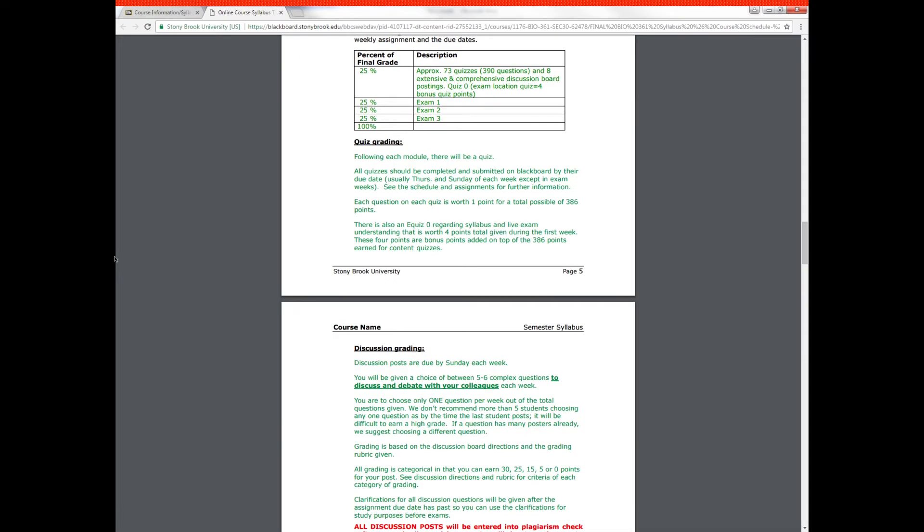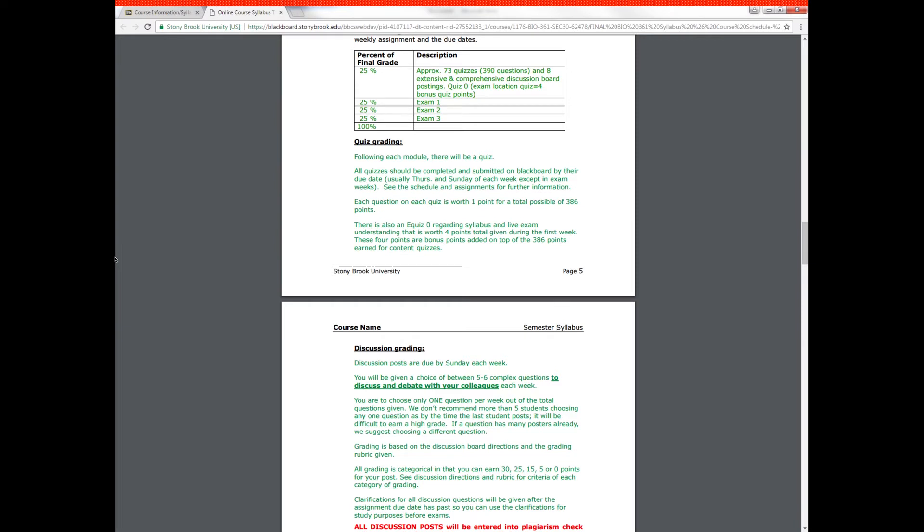Next I'll go over the grading. There are approximately 73 quizzes, which are 390 questions total during the course of this term and eight extensive and comprehensive discussion board postings that are part of what we call learning assets in this class. This will help you focus on the course content, help you pace yourself throughout the course because it's a very fast moving and comprehensive course. There's also a quiz zero which is about the exam location and that will give you four bonus quiz points on top of the 390 points that you can get for the quizzes. The quizzes and the discussions are a total of 25% of your final grade. Exam one is another 25%, exam two another 25%, and exam three a third 25% totaling 100%. Exam three is not cumulative. It will cover the last third of the course.